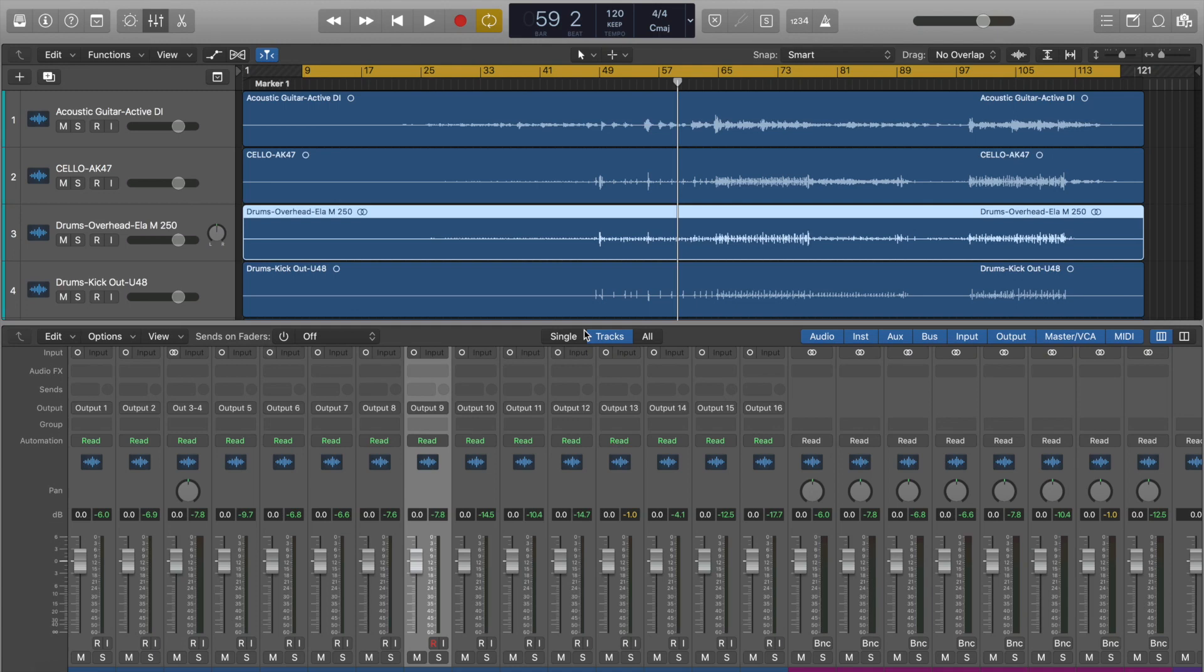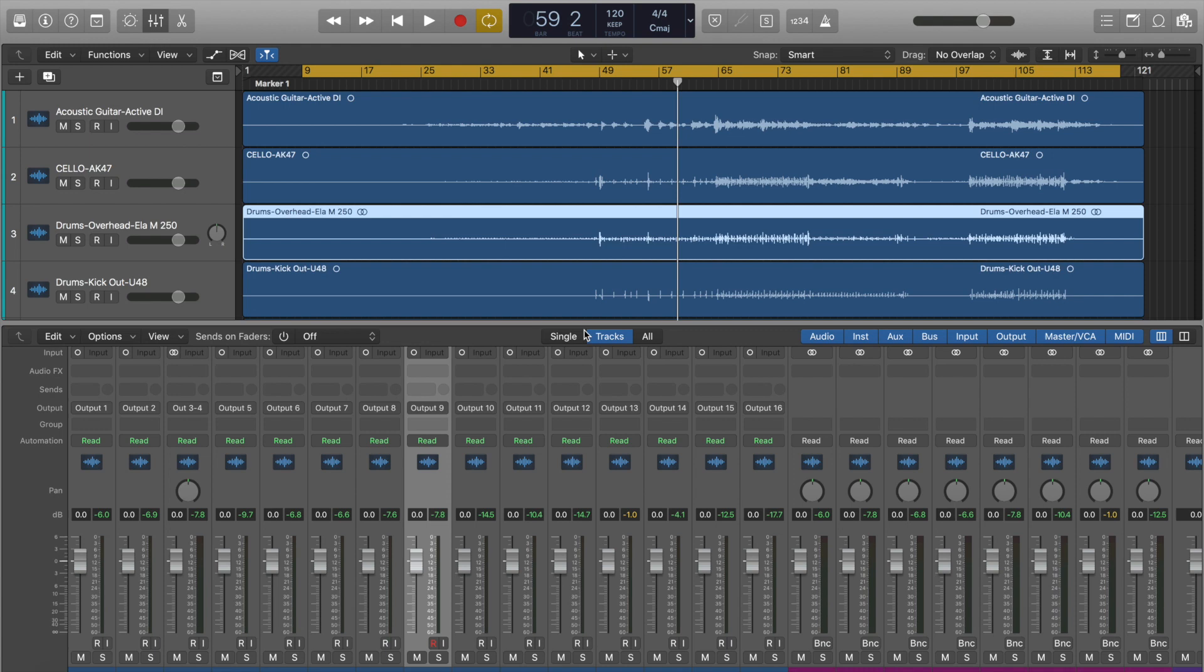Today I'm going to talk to you about groups. I'm going to talk about VCAs, subgroups, mute groups, and how these things work together and how you might use them in your mix and to set up a nice session on your mixer.